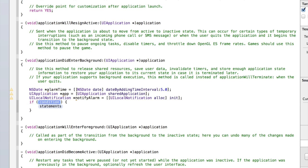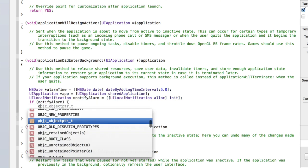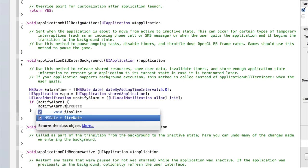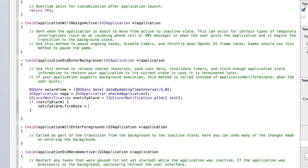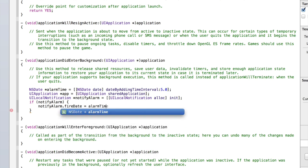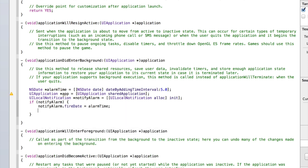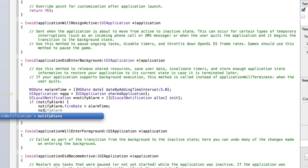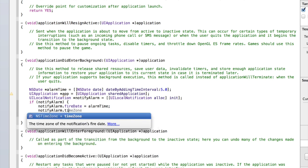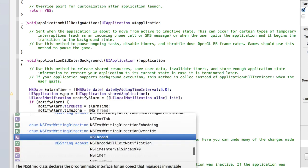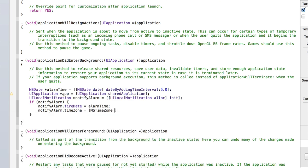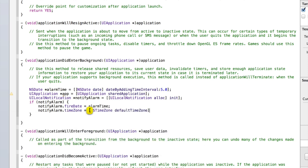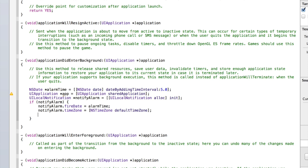Then type if notifyAlarm, and then inside the statements bracket type notifyAlarm.fireDate equals, and then we'll set this to be our date which is alarmTime. Then type notifyAlarm.timeZone equals NSTimeZone default time zone. Close the square bracket and add a semicolon.